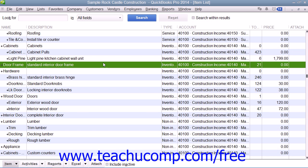However, if you have items that you purchase from a vendor, hold as inventory, and then resell to customers, you can set those items up as inventory part items for ease of tracking in QuickBooks.